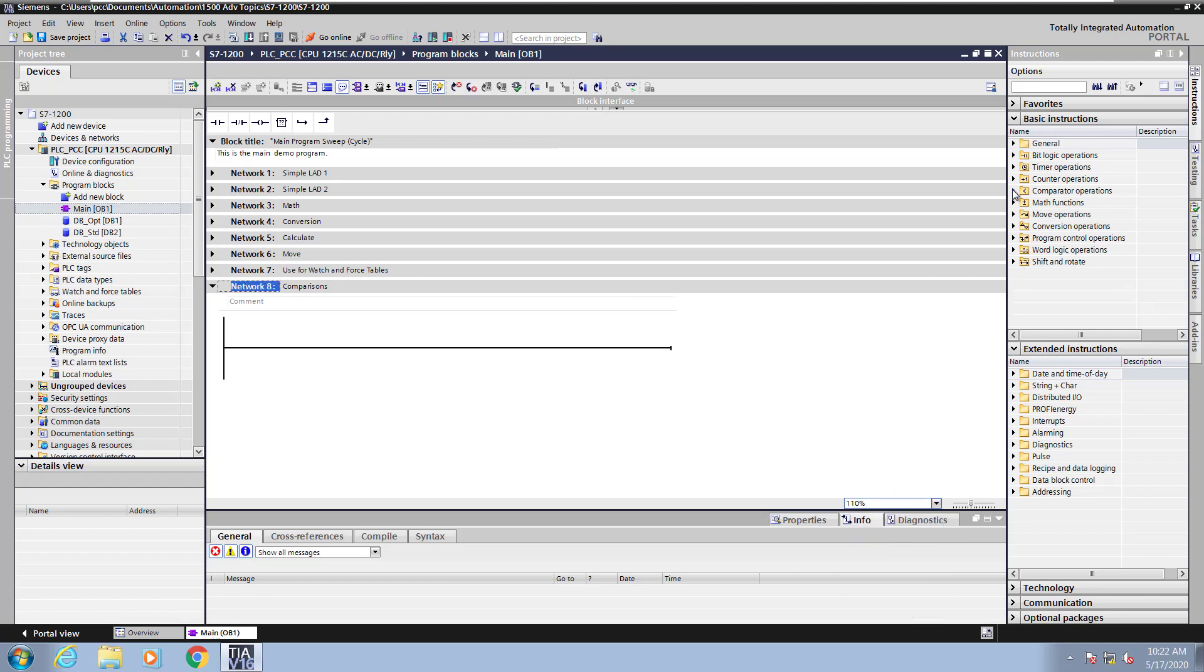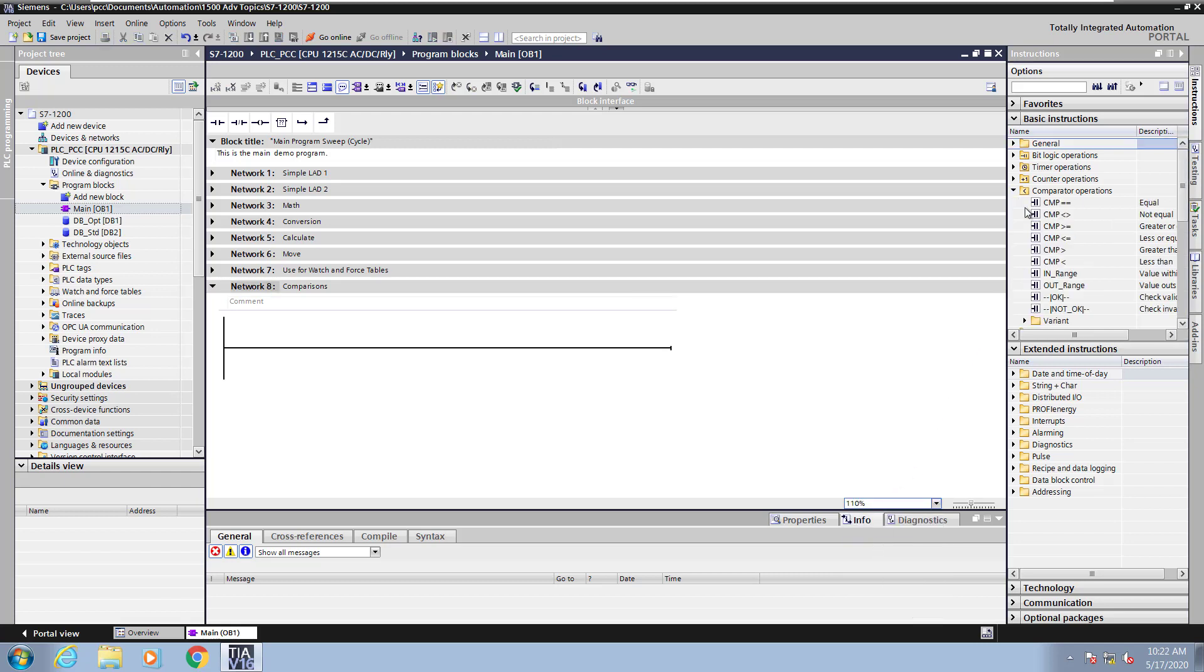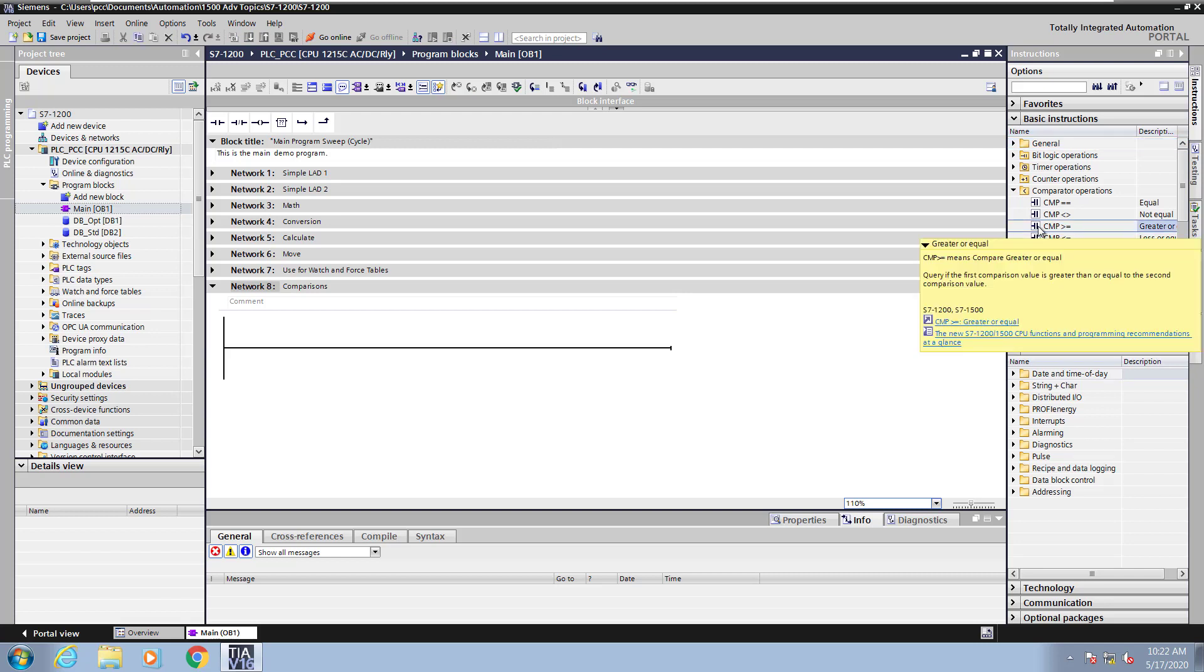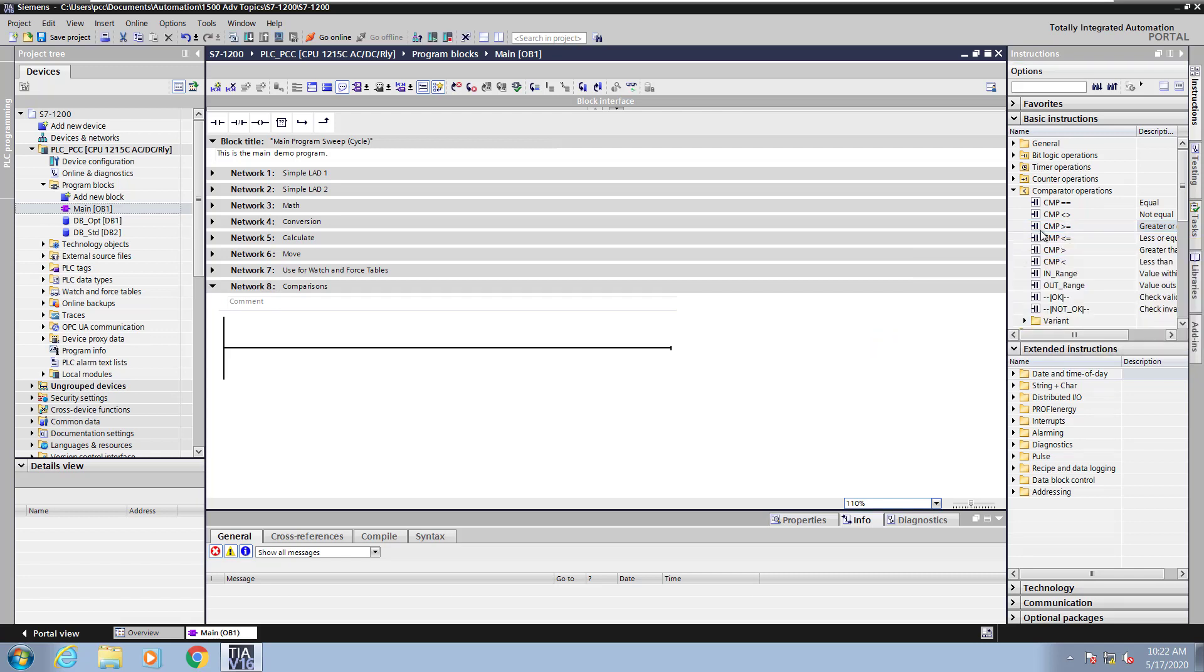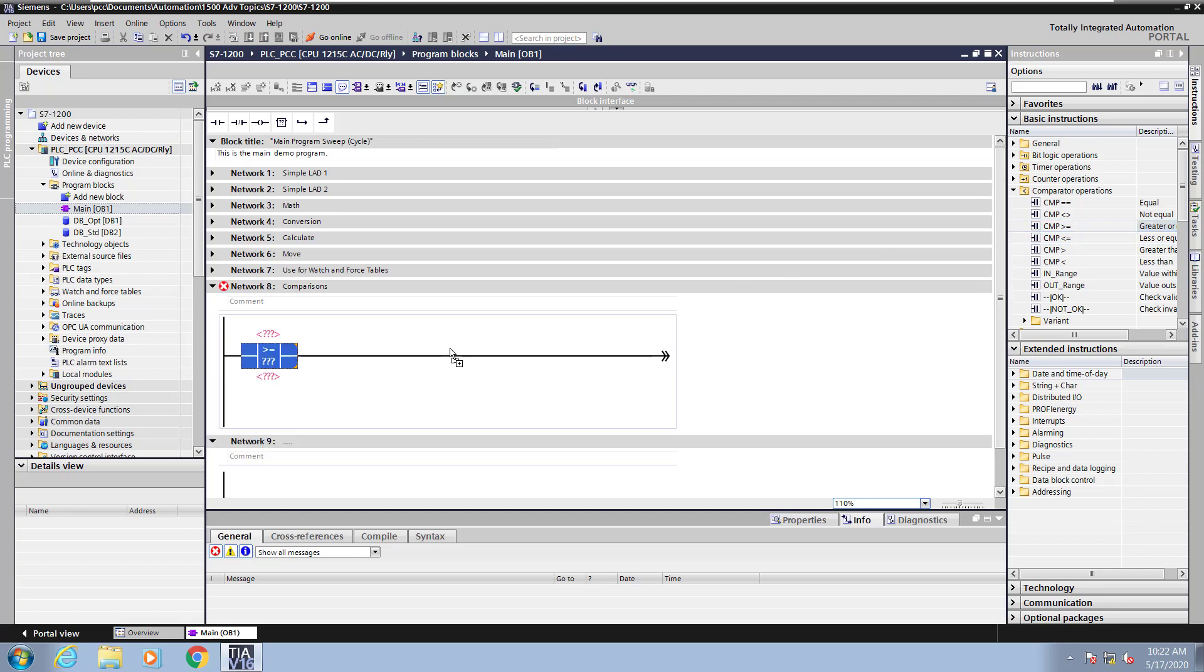In the instructions area in our comparator operations, there's a variety of instructions available. If you hover your cursor over an instruction, it will bring up context-specific help. So I'm going to take a greater than or equal to instruction and drag that into the ladder editor.